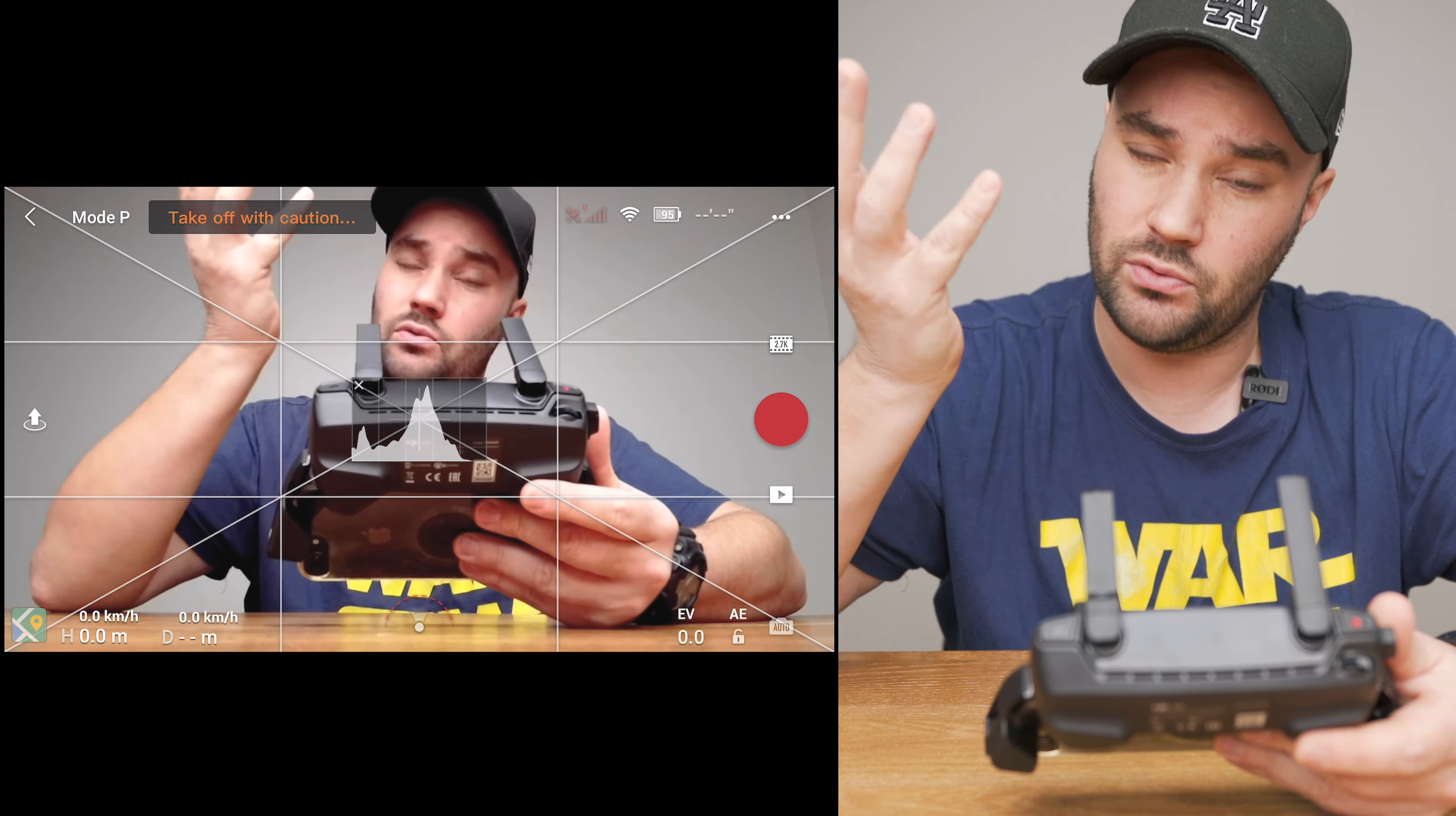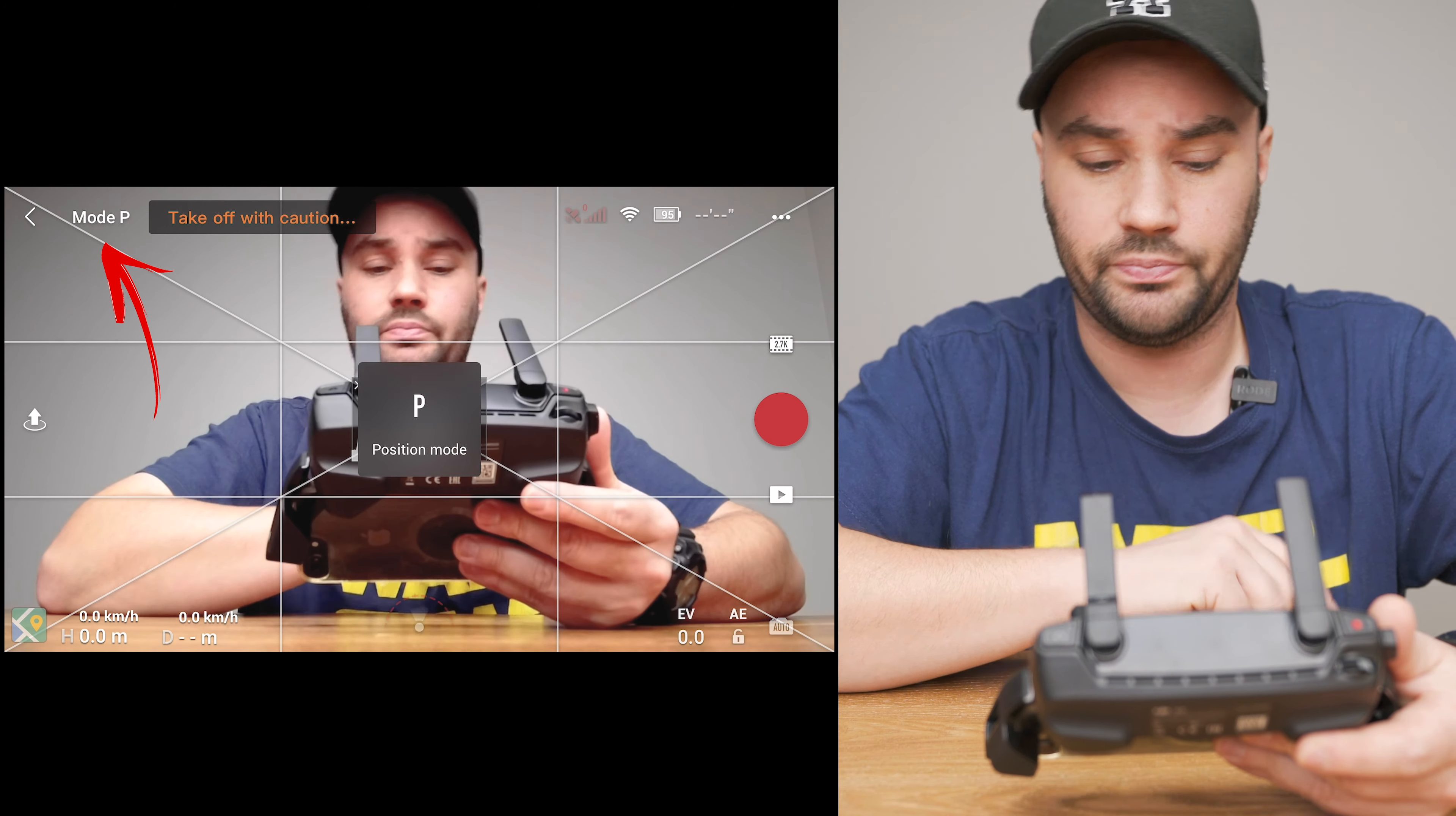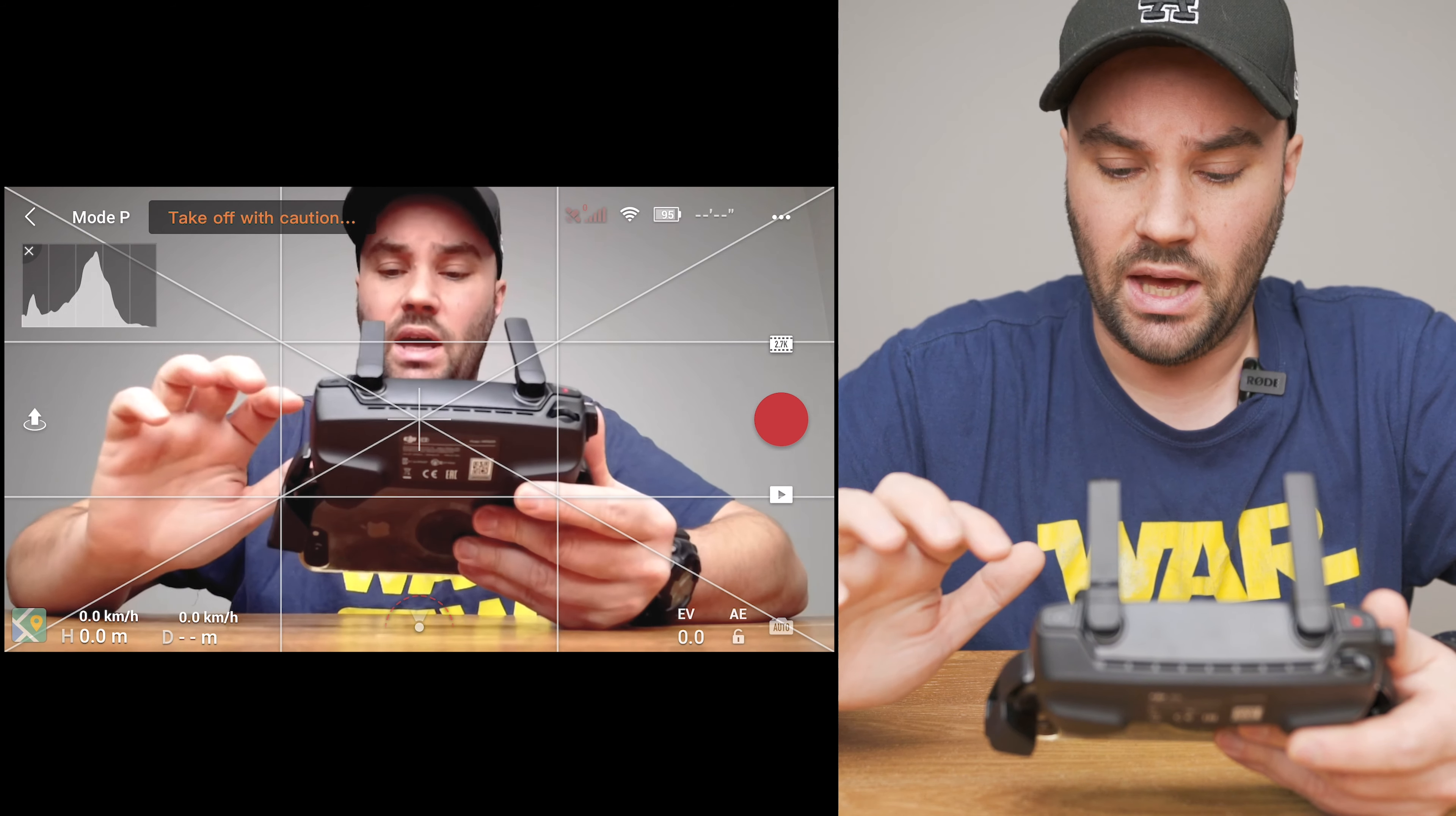Left hand side in the middle you have your takeoff button. Hold it for two seconds and the drone will take off, really simple. Top left you can change between S mode (sports mode), C mode (cinematic or cinema mode), and P mode which is your position mode. Top right hand side you've got the battery. If you press the battery it will show you the battery temperature, flight time and how many volts it has.